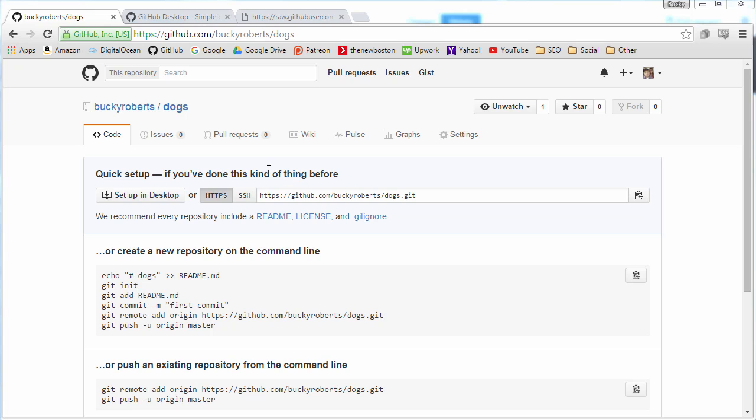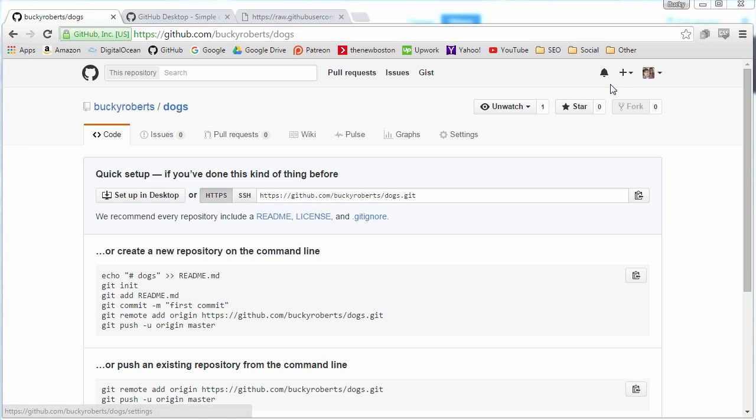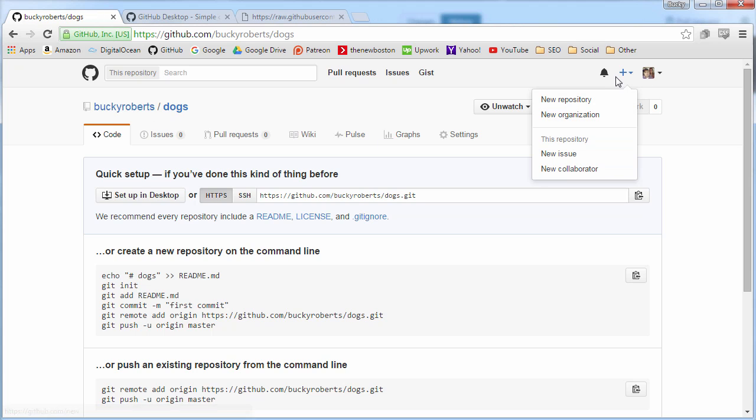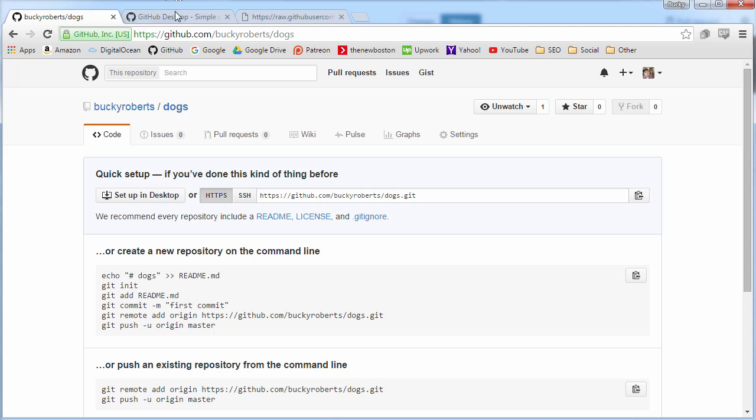I don't have the repo that I made in the last video because like I said it was like two years ago, I got a new computer. So I made this one real quick, I just went create new, new repository, and I just named it dogs. So that's my starting point for this video.